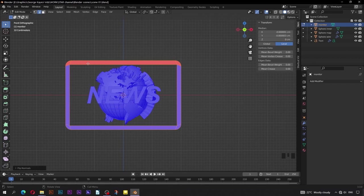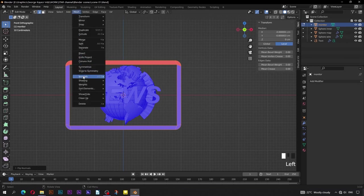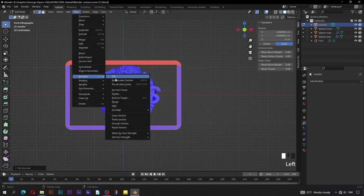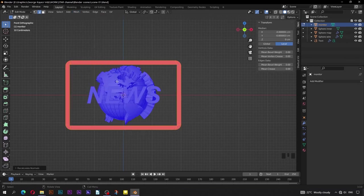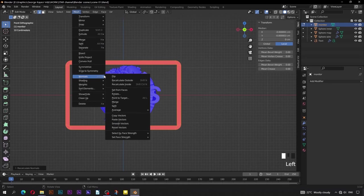Now you can see the colors of the normals have been inverted. In order to make these normals have a uniform color, go to Mesh, then Normals, then Recalculate Outside. This is not really what we need — they should be blue instead of red. Go back to Mesh, Normals, then Flip.